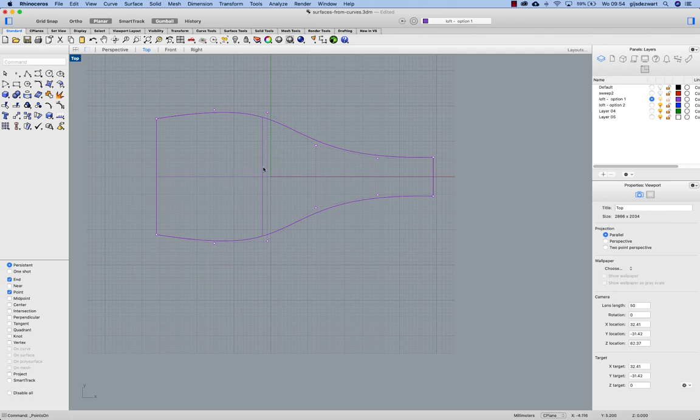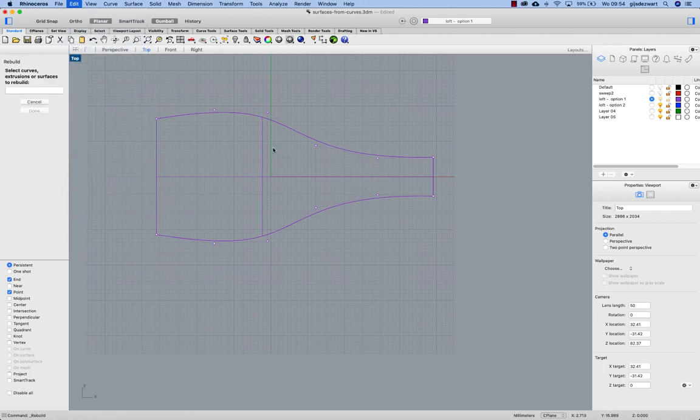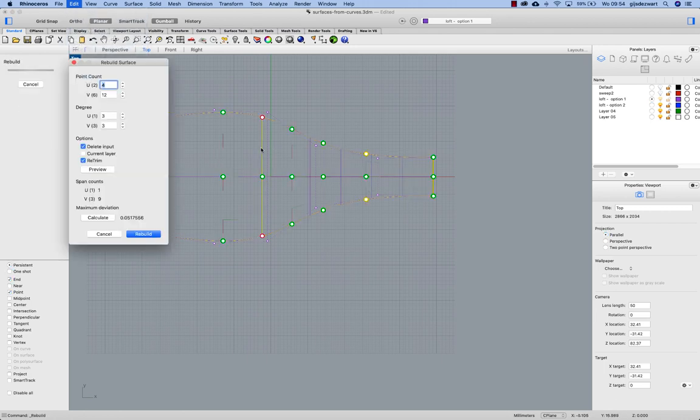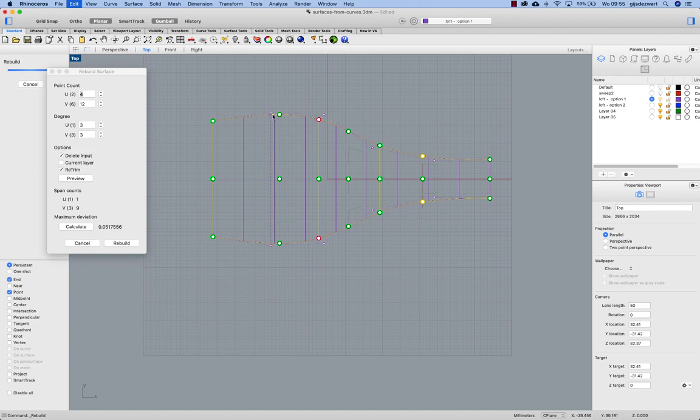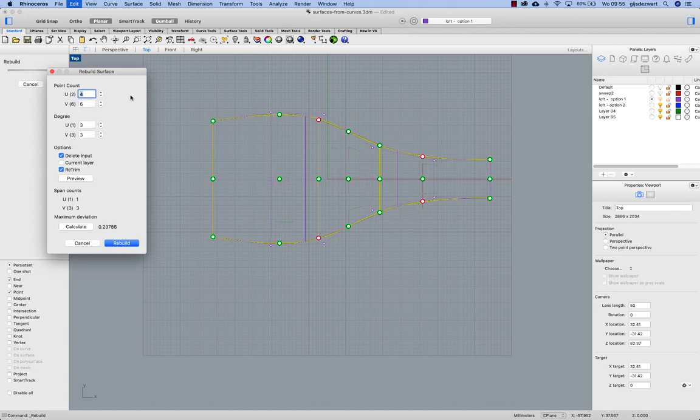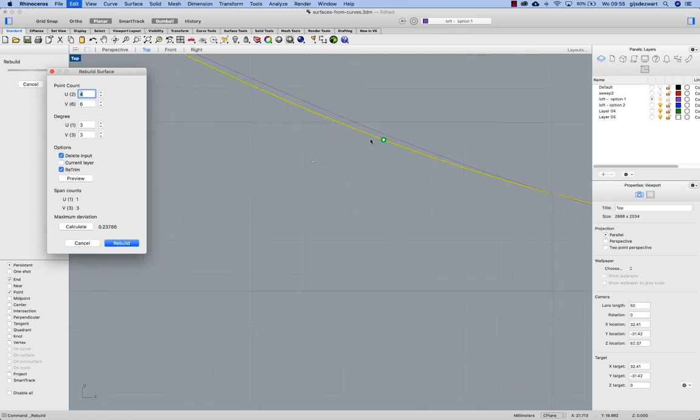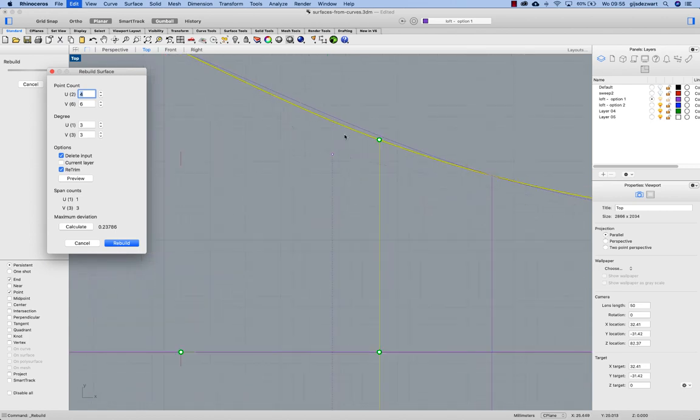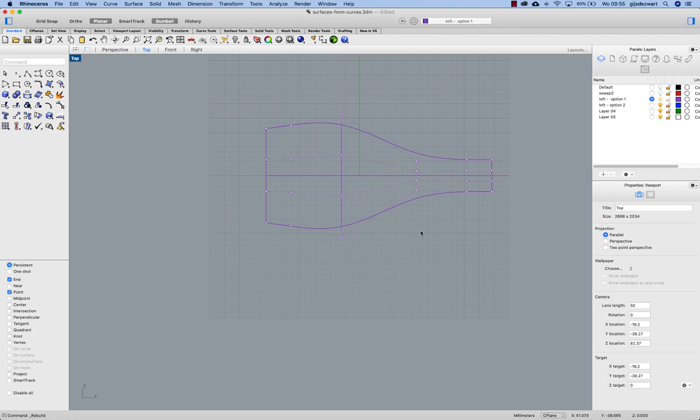But in the other direction I want to have more control in order to deform this surface. Now there are two options to do this. I can again use the edit rebuild and that asks me to rebuild the surface in two directions. So my original V direction had six and then my U direction I will increase the point count to four or more and degree three.